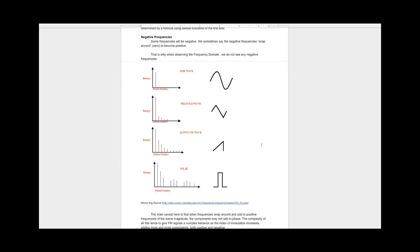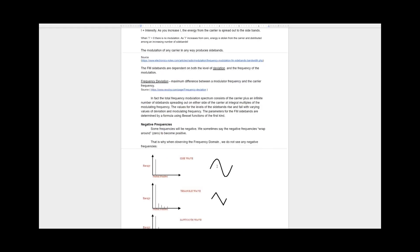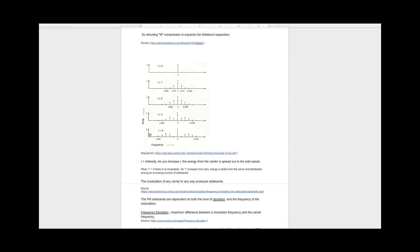The total FM spectrum consists of the carrier plus an infinite number of sidebands spreading out on either side of the carrier at multiples of the modulating frequency. The values for the levels of the sidebands rise and fall with varying values of deviation and modulating frequencies. The parameters for the FM sidebands are determined by a formula using Bessel functions of the first kind. Some frequencies will be negative — we sometimes say that the negative frequencies wrap around zero to become positive, which is why when we observe our frequency domain, we don't see any negative frequencies.